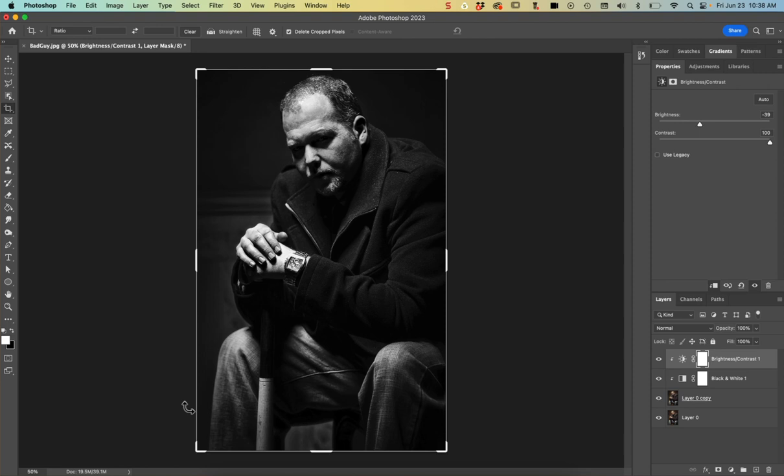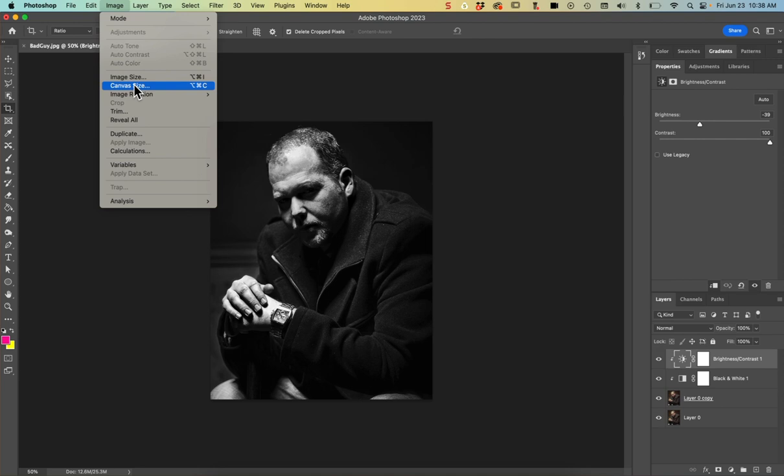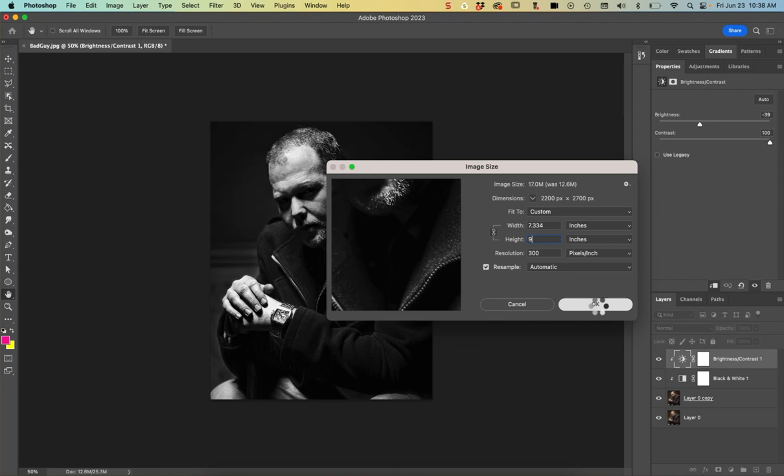I'm going to go ahead and crop this image. So this is looking pretty good to me. And I'll hit OK. And then let me go into my canvas size. Well, first, let's check out our image size. So my image size needs to be six by nine. So I'm going to change my height to nine.